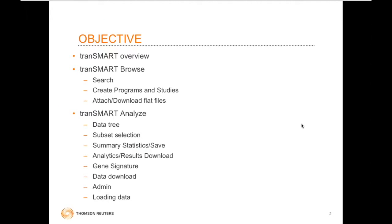The objective of today's training is to give you a TransMart overview, go through the TransMart Browse Interface, TransMart Analyze Interface, and look at all the different functionalities: search, create programs and studies, attach and download flat files in the Browse Interface, data in the Analyze Interface, subset selection, summary statistics, analytics, gene signature, data download, admin functions, and maybe loading data. This is an overview, so we won't go deep into analytics — you can join advanced training later for case studies.